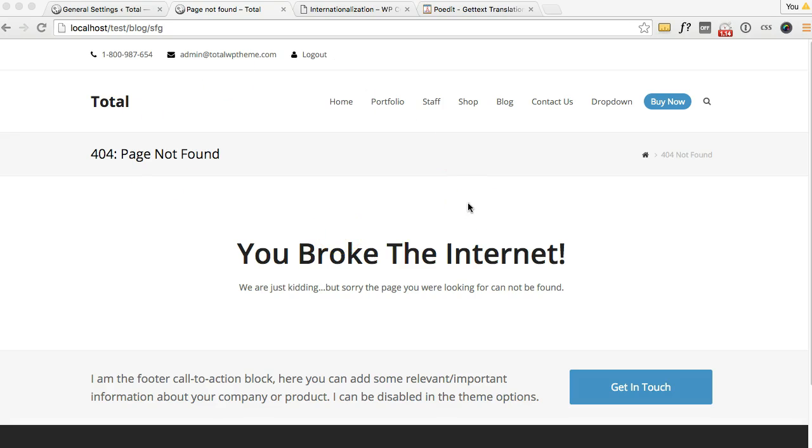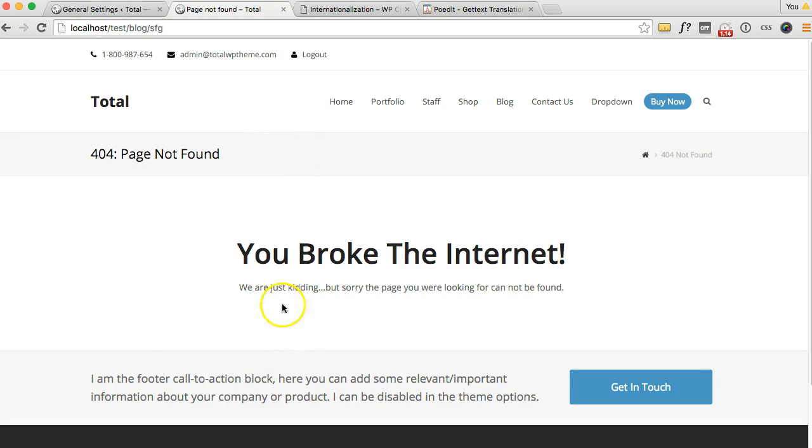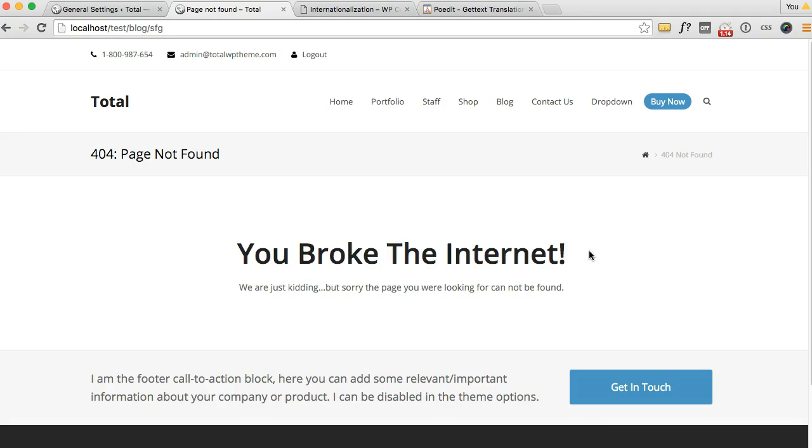So right here I just have our Total WordPress theme with nothing on it and this is the 404 error page. For this example I'm going to show you how to translate this text right here from English to Spanish.